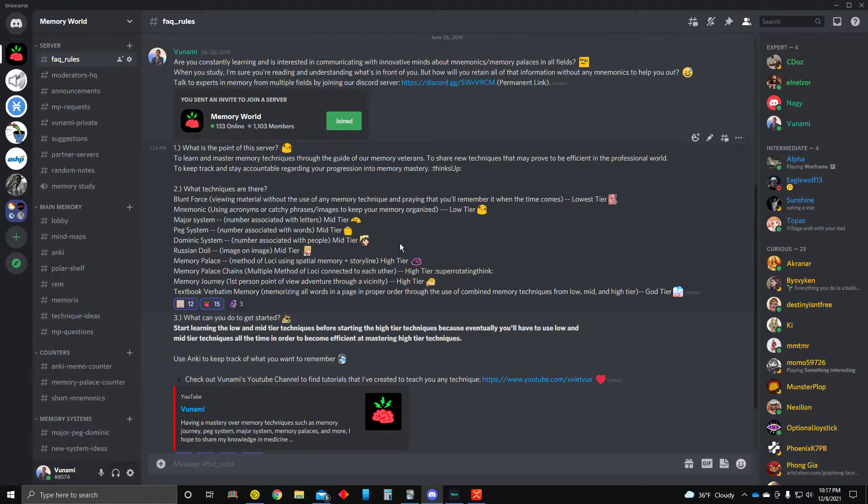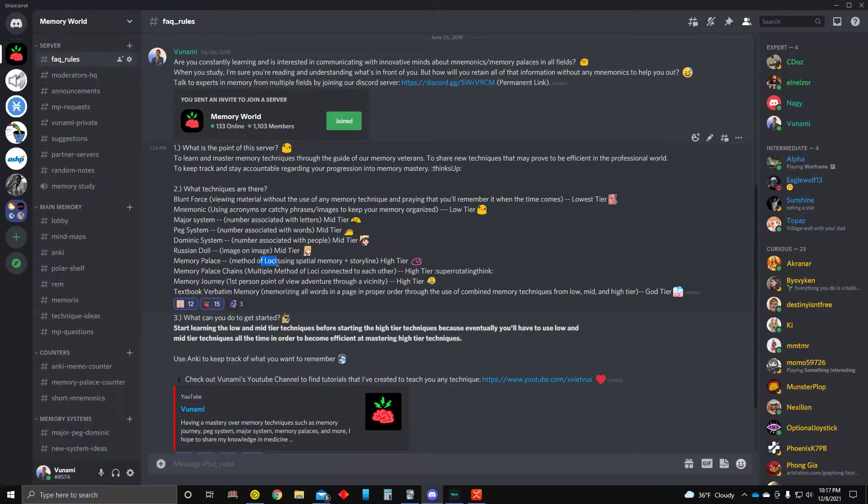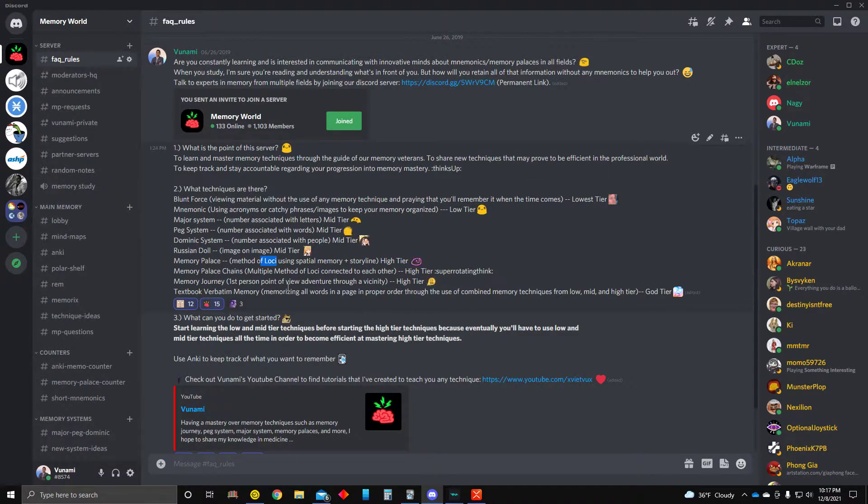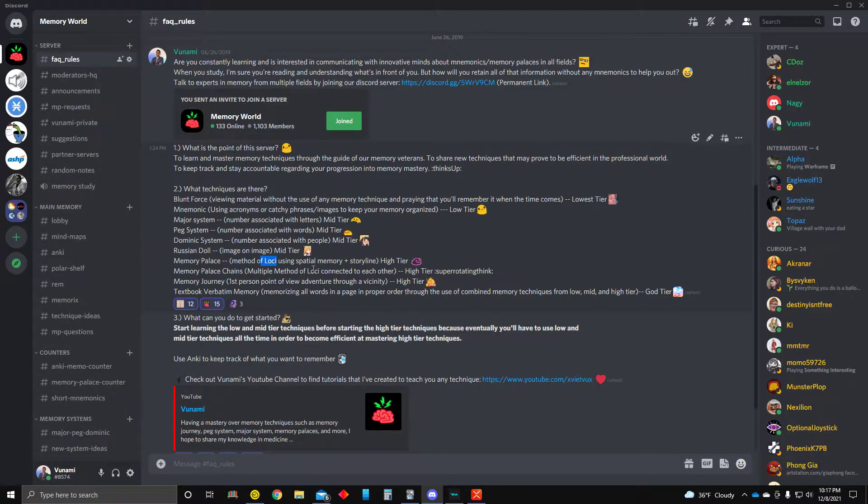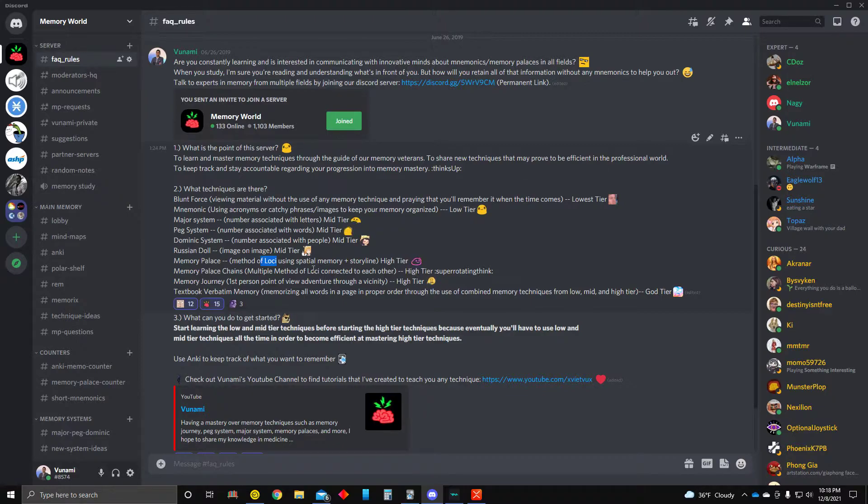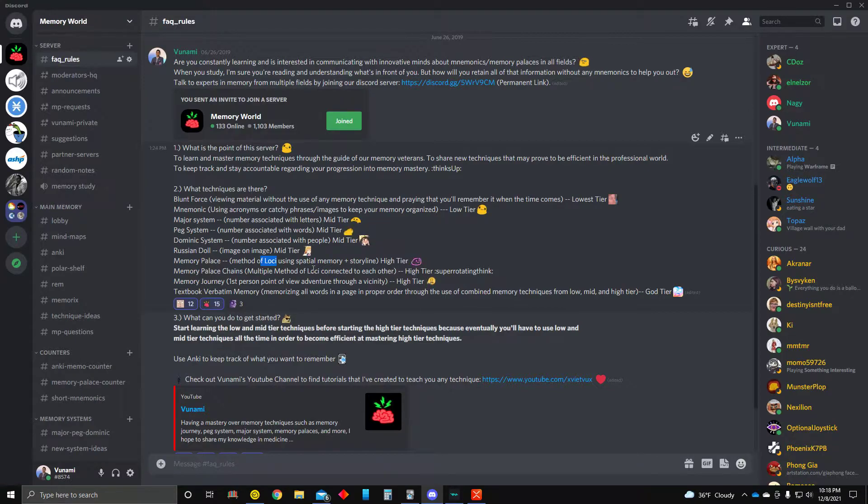Memory Palace is the idea of using a loci. So a loci is basically a place. It could be an enclosed space or an outdoor space. But I recommend indoor closed space because it's less chaotic that way. And then you make a storyline that's very exaggerated so that you really can't forget it. So we're using the idea of episodic memory. And that's a high-tier technique.